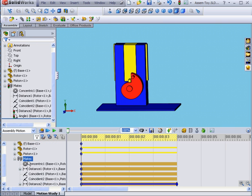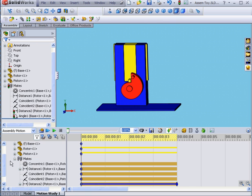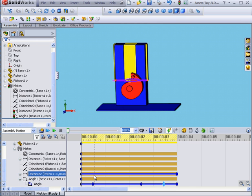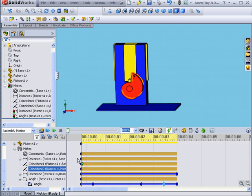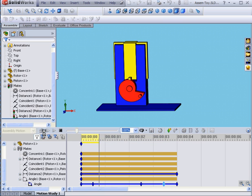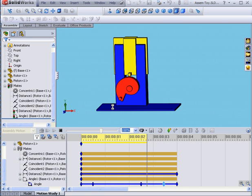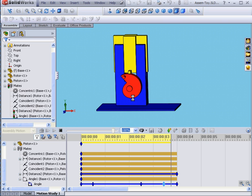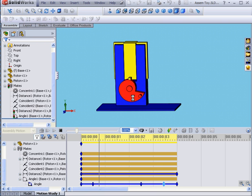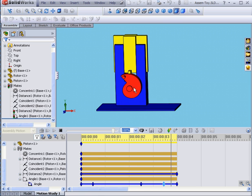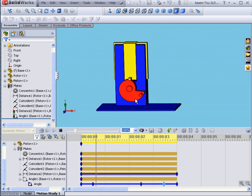Of course, in order to match the piston movements, I need extra key points in the distance mates change bar. I'm going to skip this for now, and click Calculate. You see now that the rotor moves slowly, and then it speeds up.